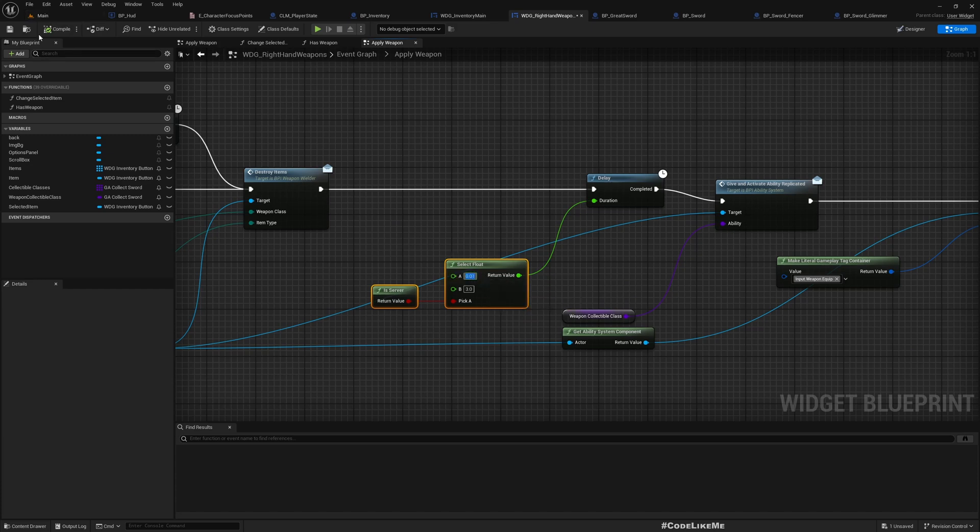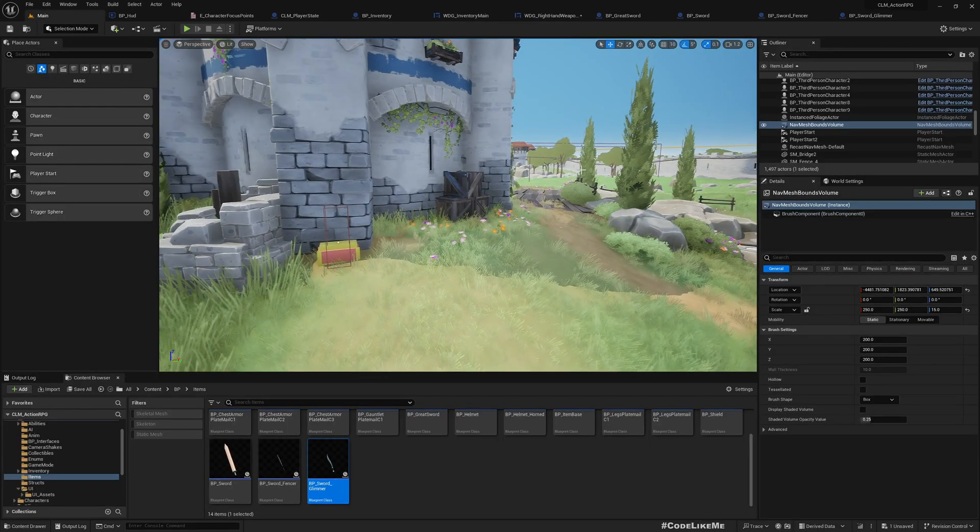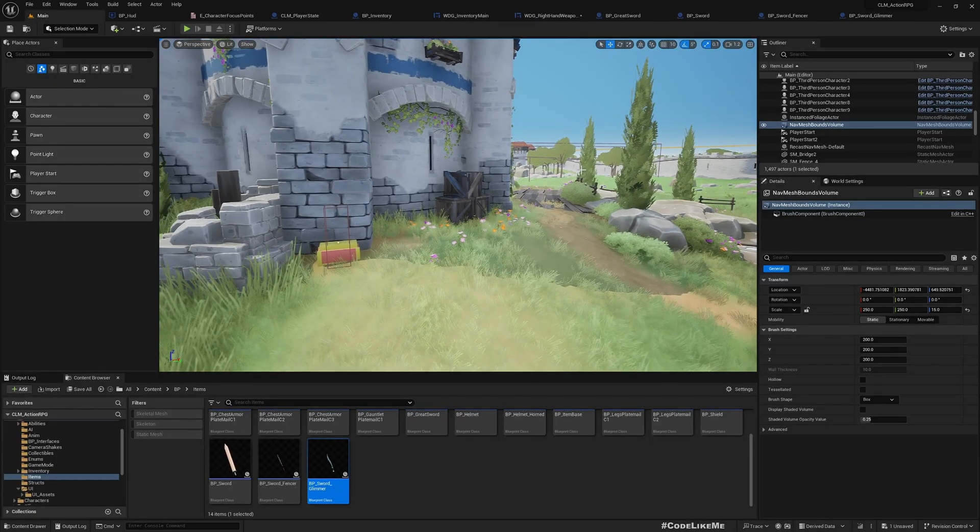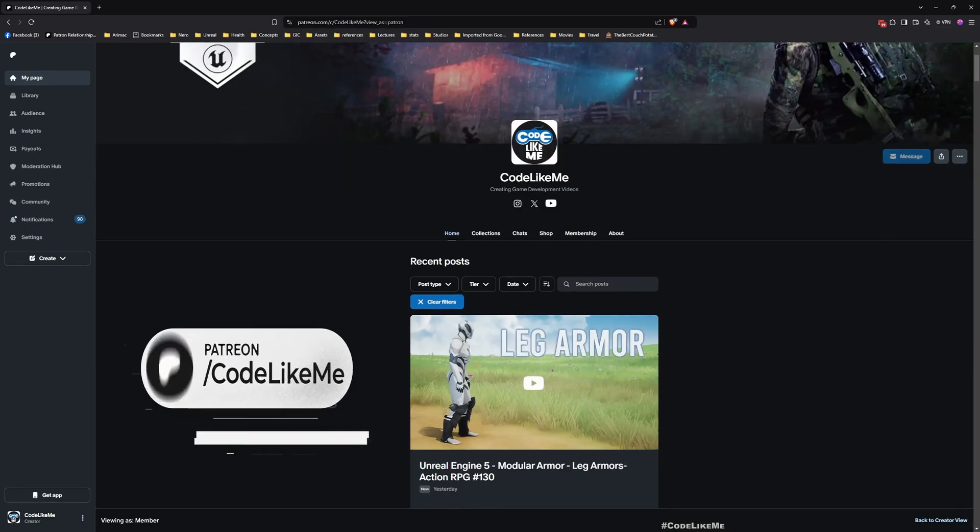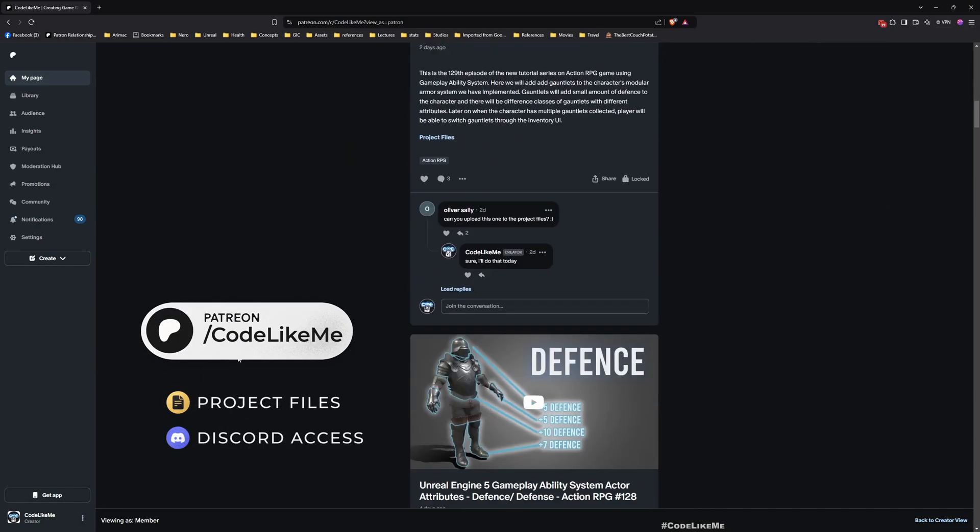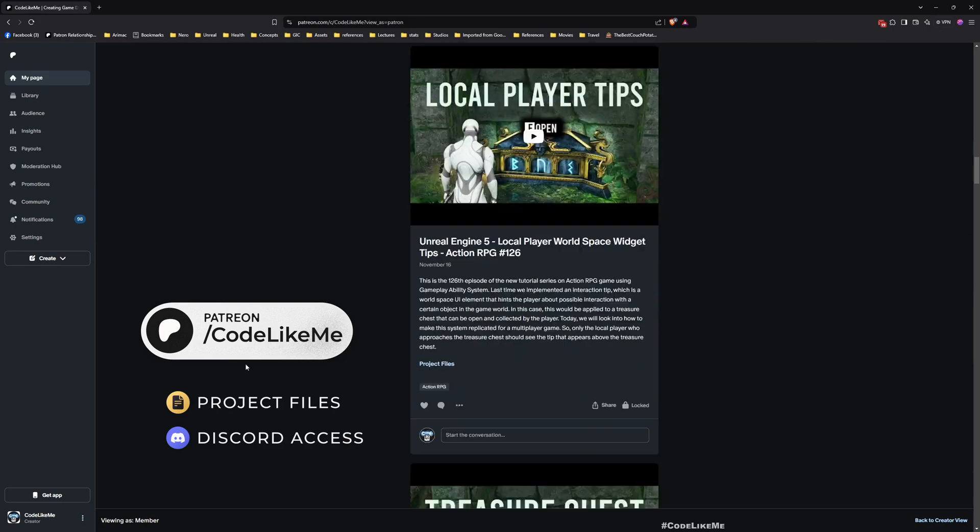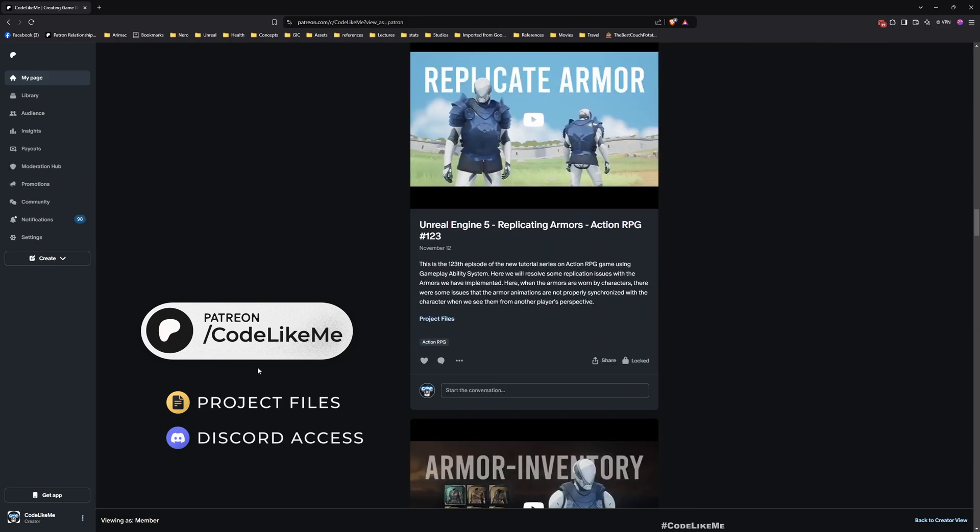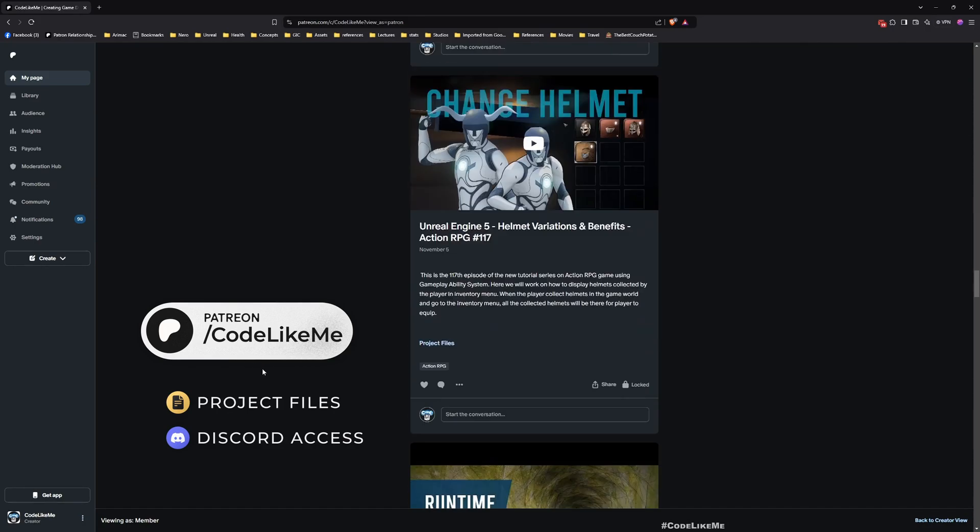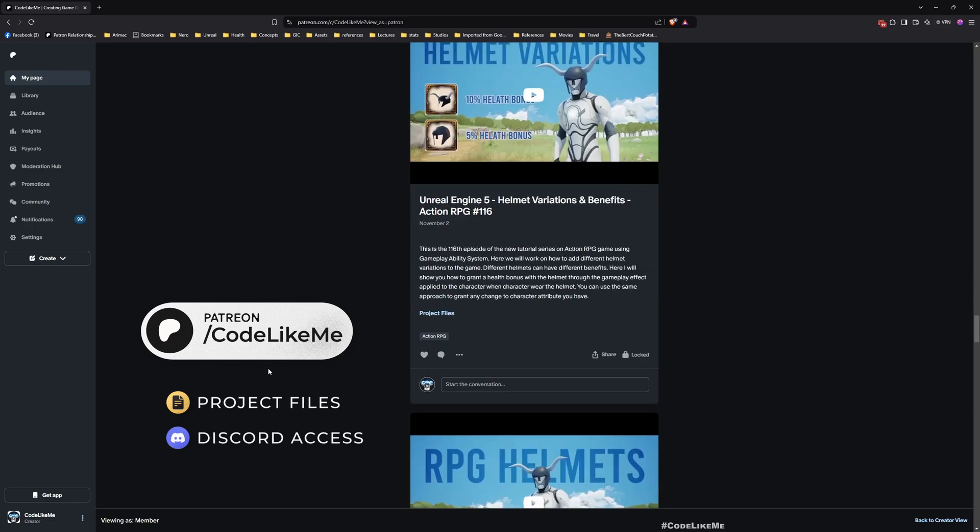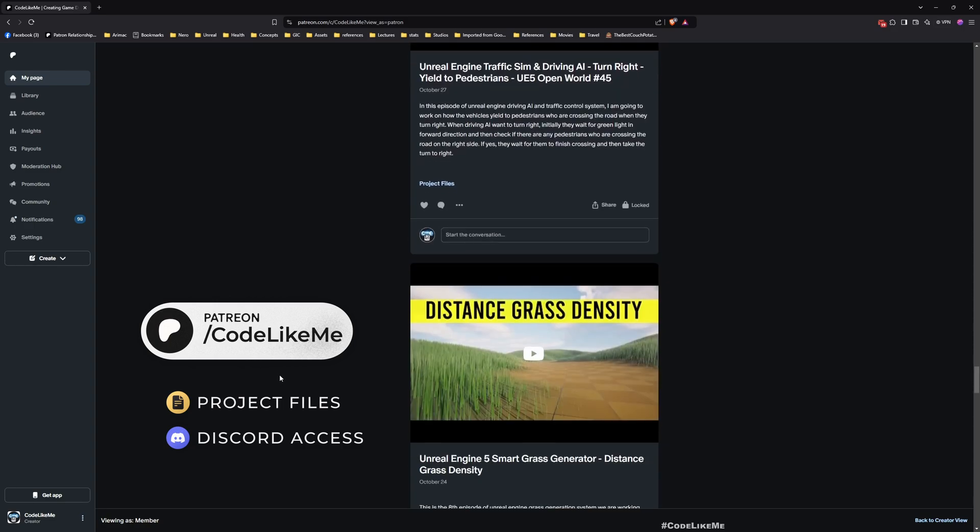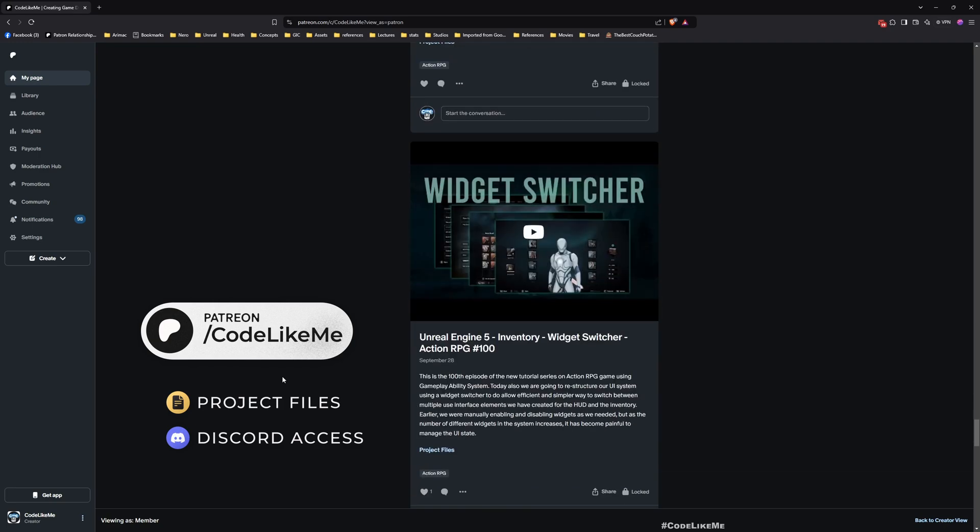Thanks for watching. Updated project files will be available for download in the Patreon page - link in the description below. Once you become a member, not just this project, you can download anything I have done in my channel.